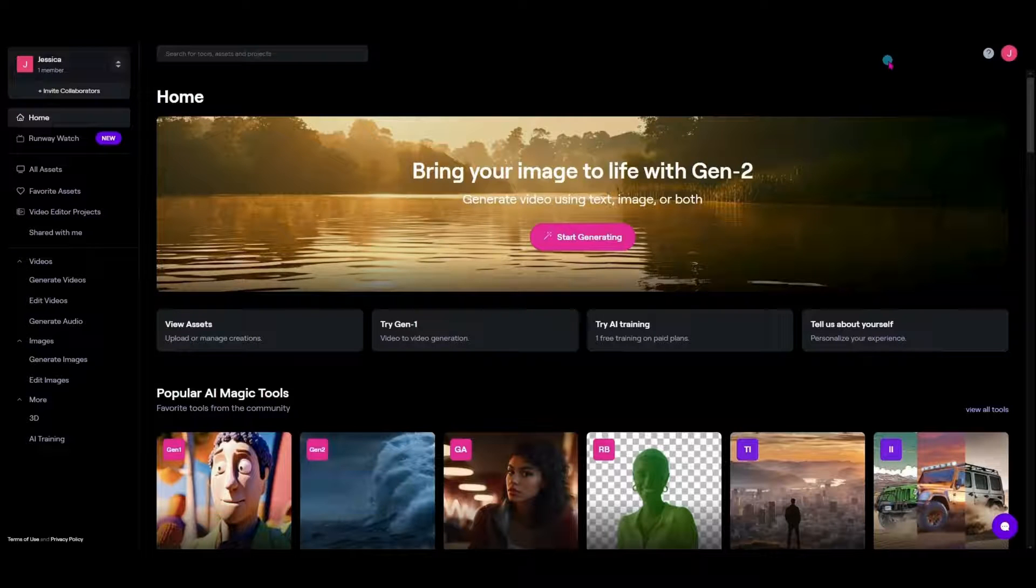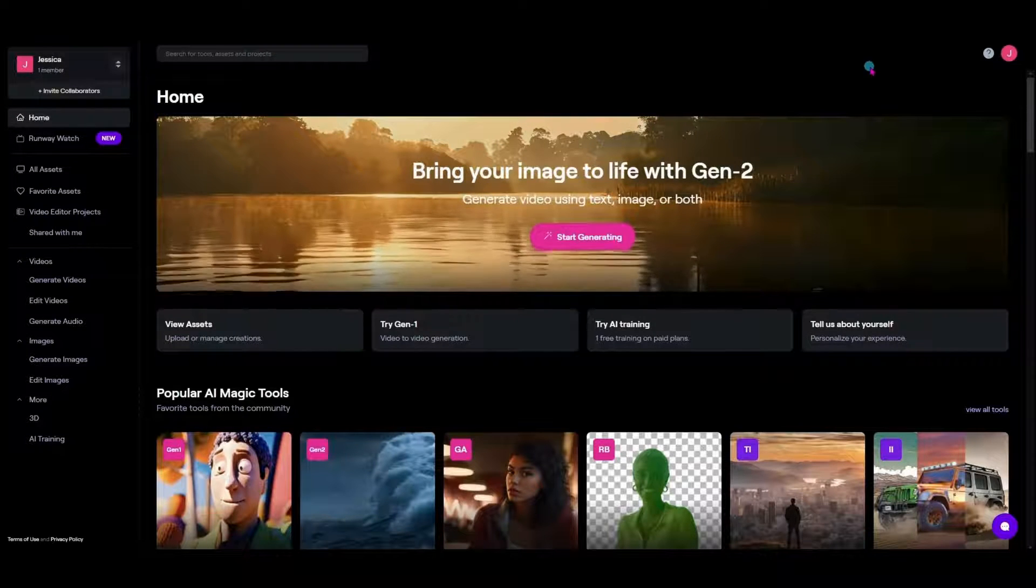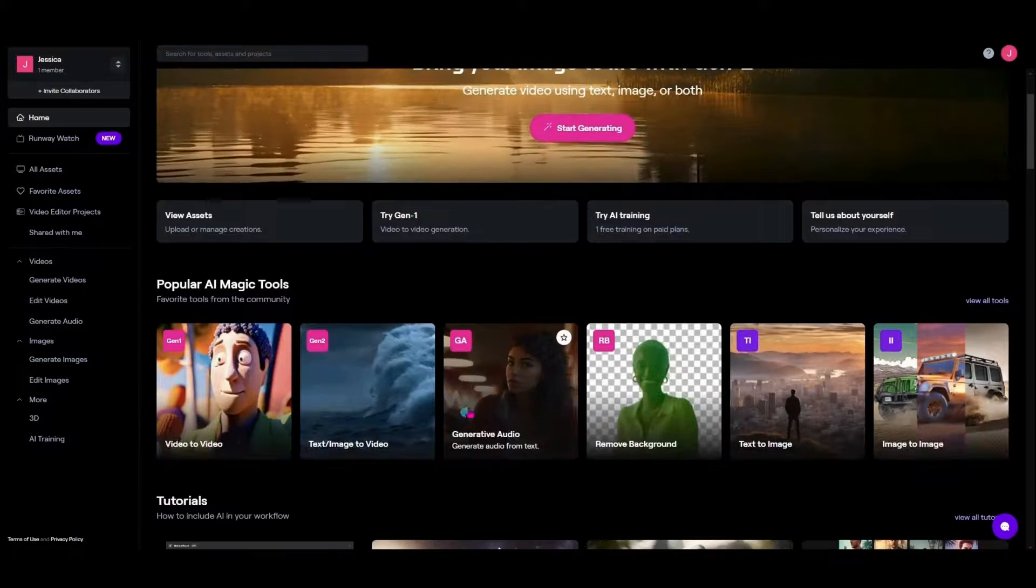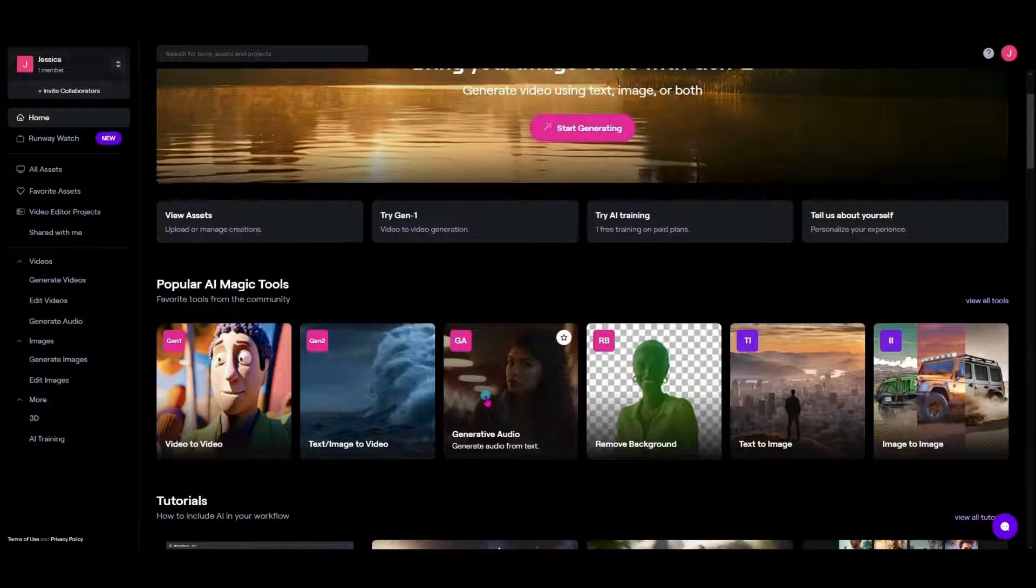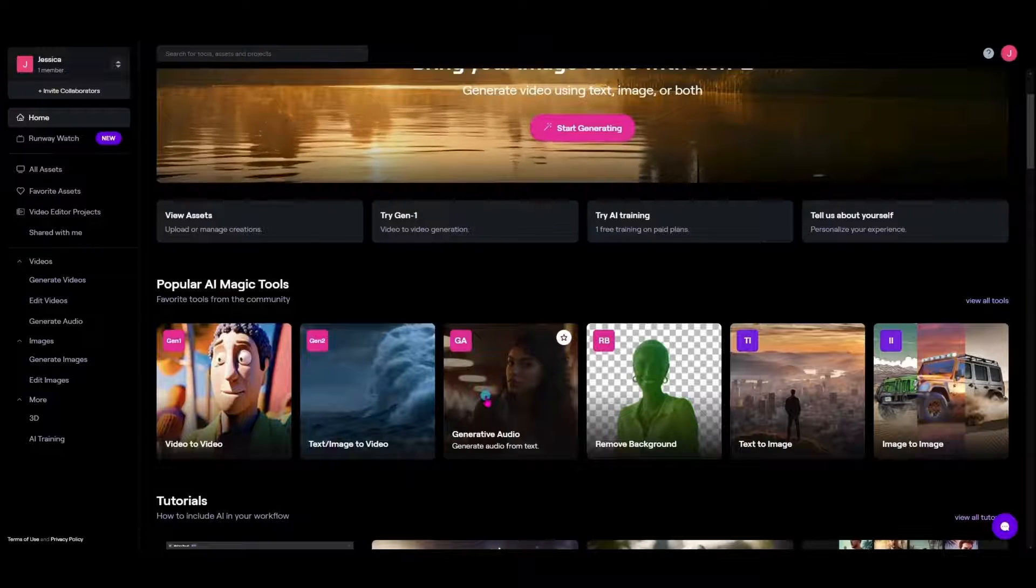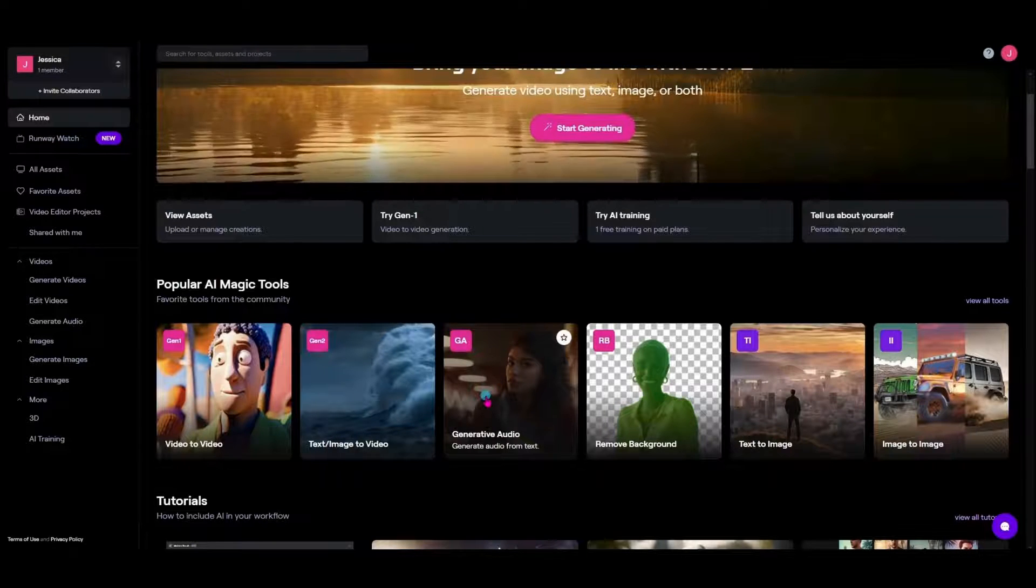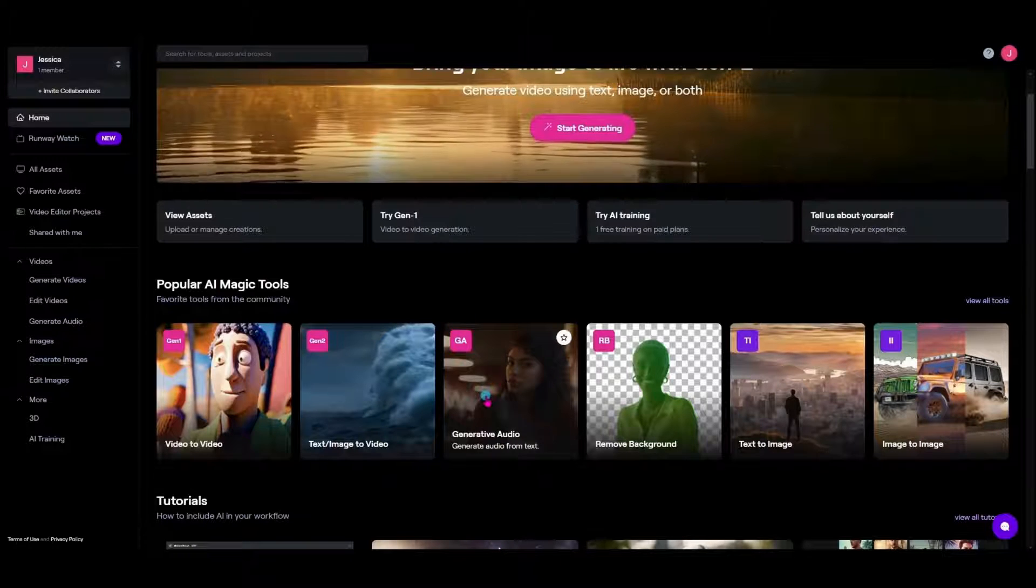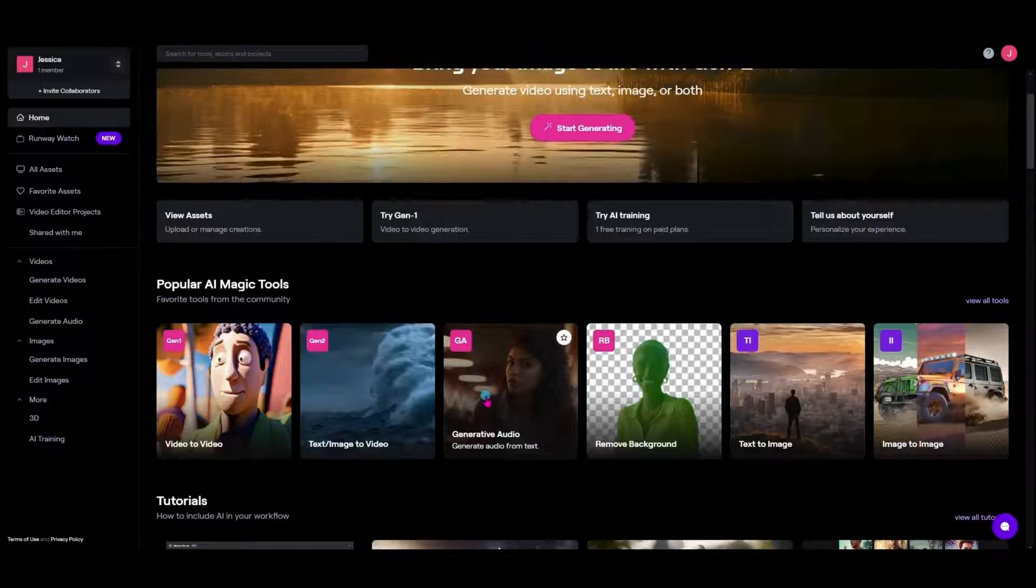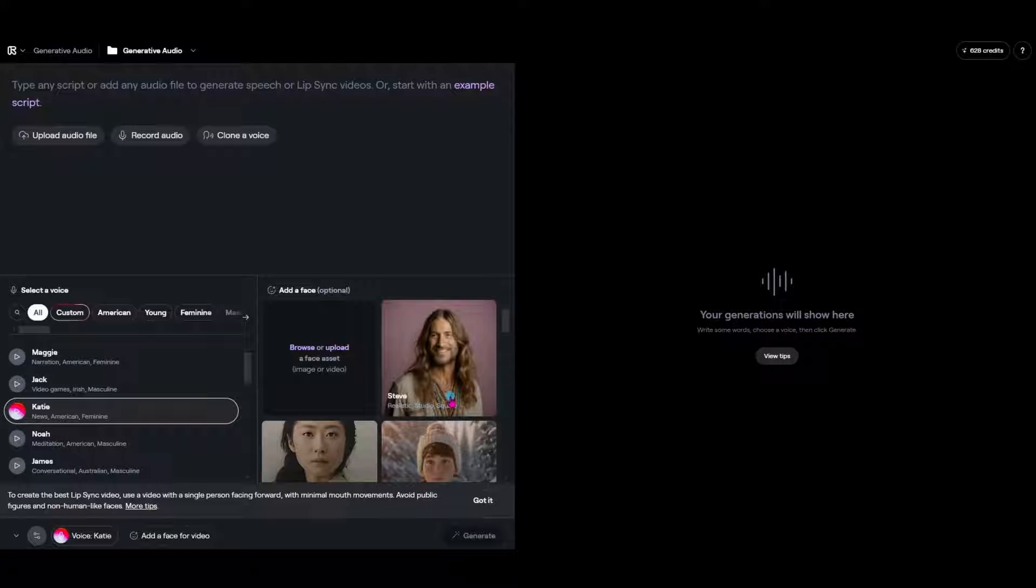And you can see here on the home screen you have several options to choose from. Today we're going to focus on the generative audio here. But if you're interested in knowing how things like motion brush or video-to-video or text-to-video works, be sure you check out some of our other videos that we have on the channel about Runway. Let's jump in to the generative audio here so that we can just demonstrate how easy it is to put together one of these lip-sync videos.